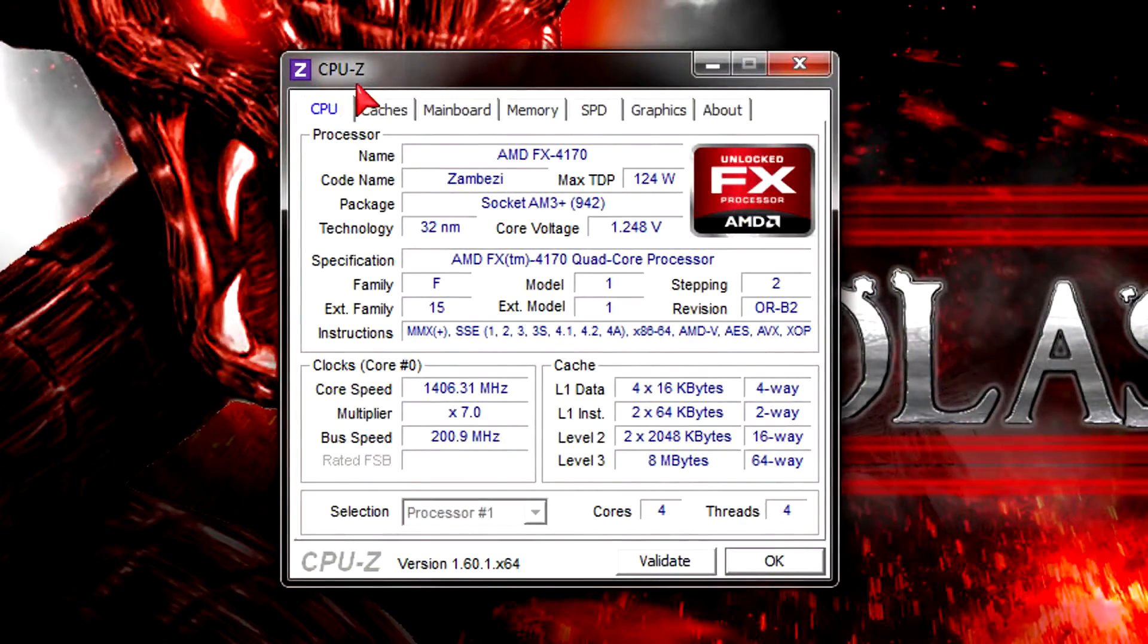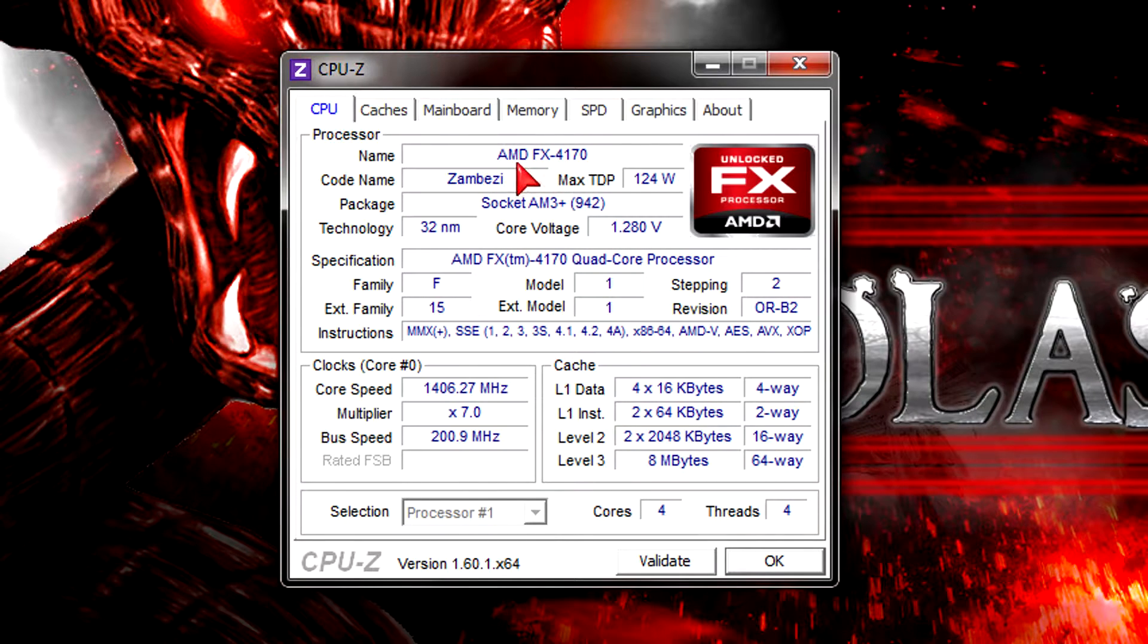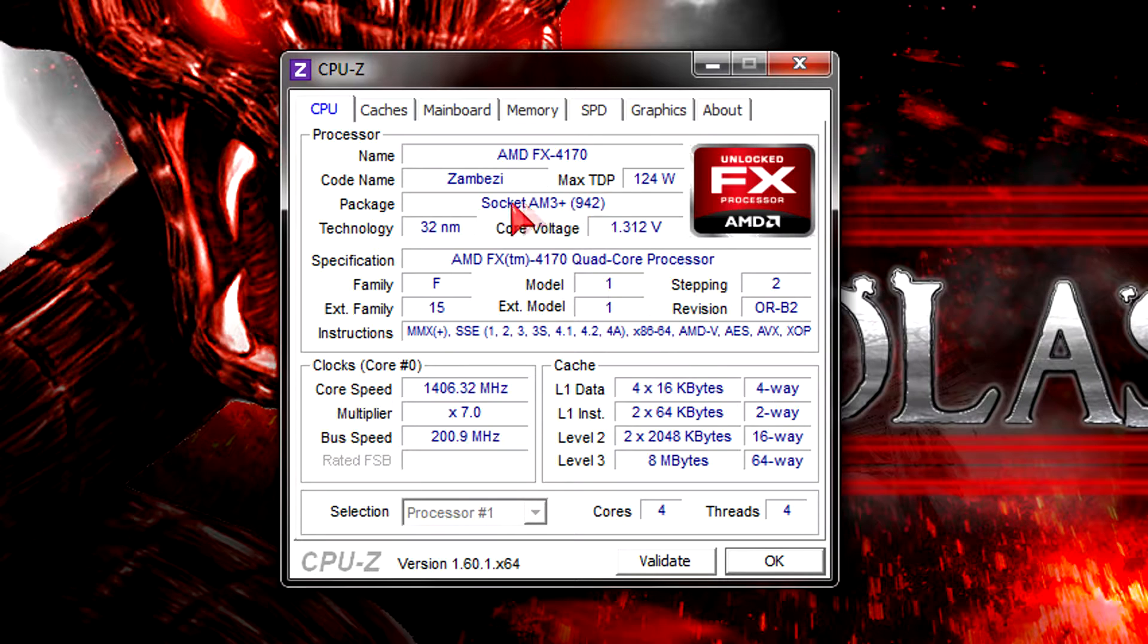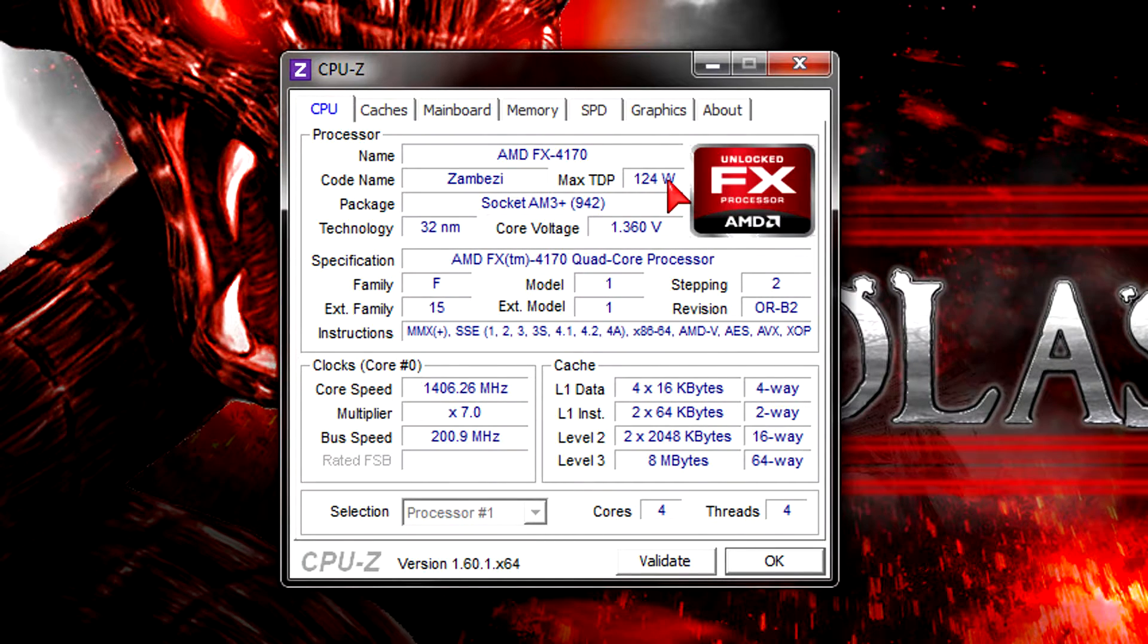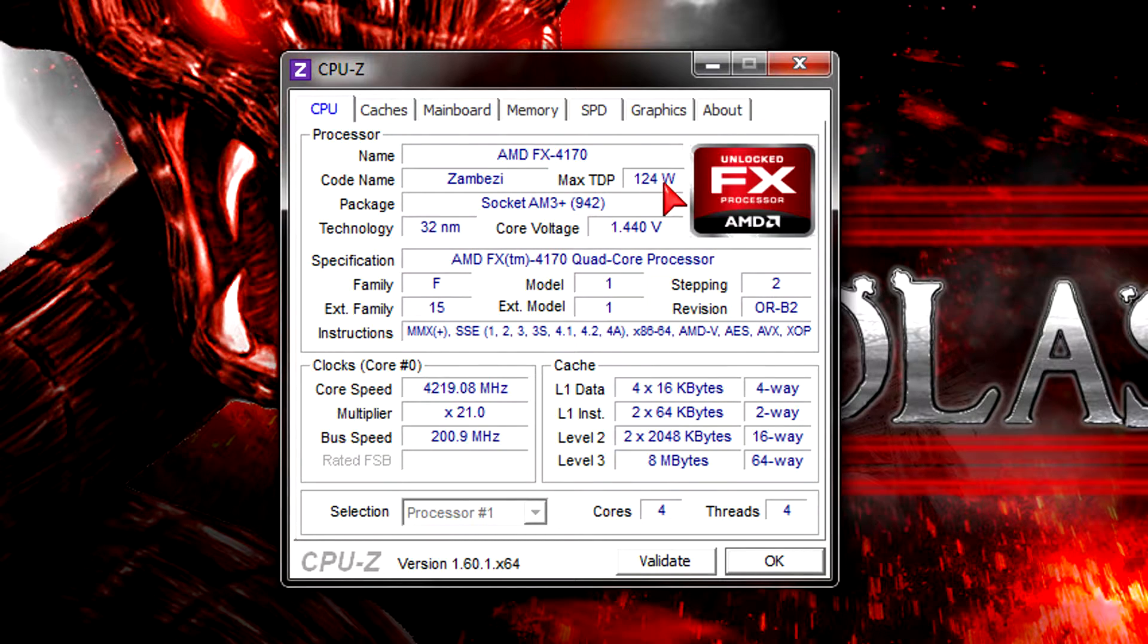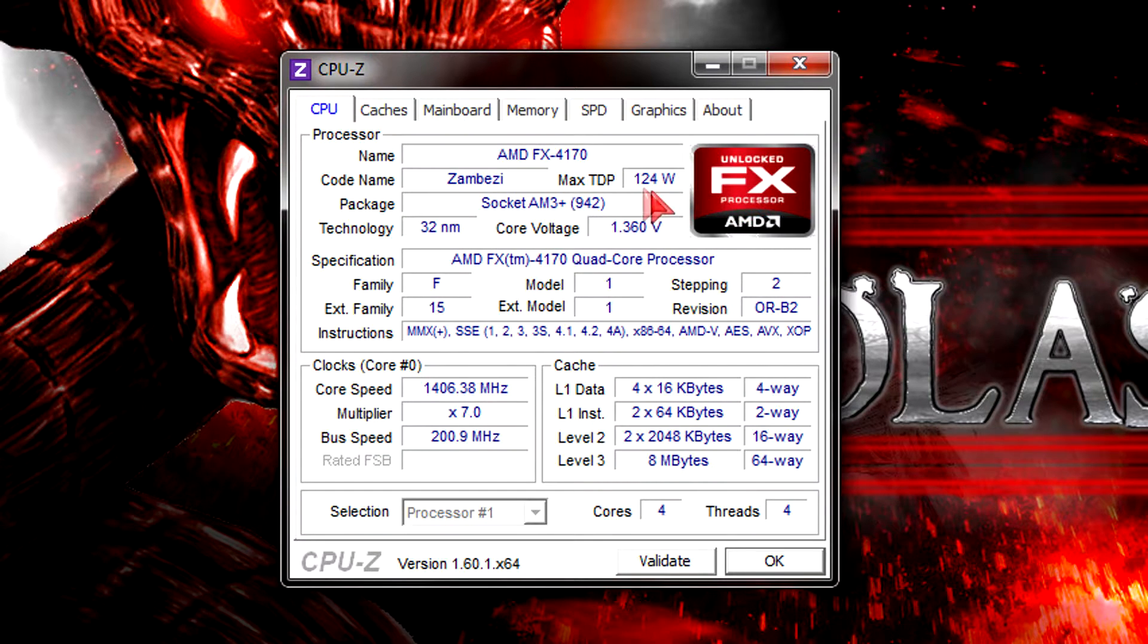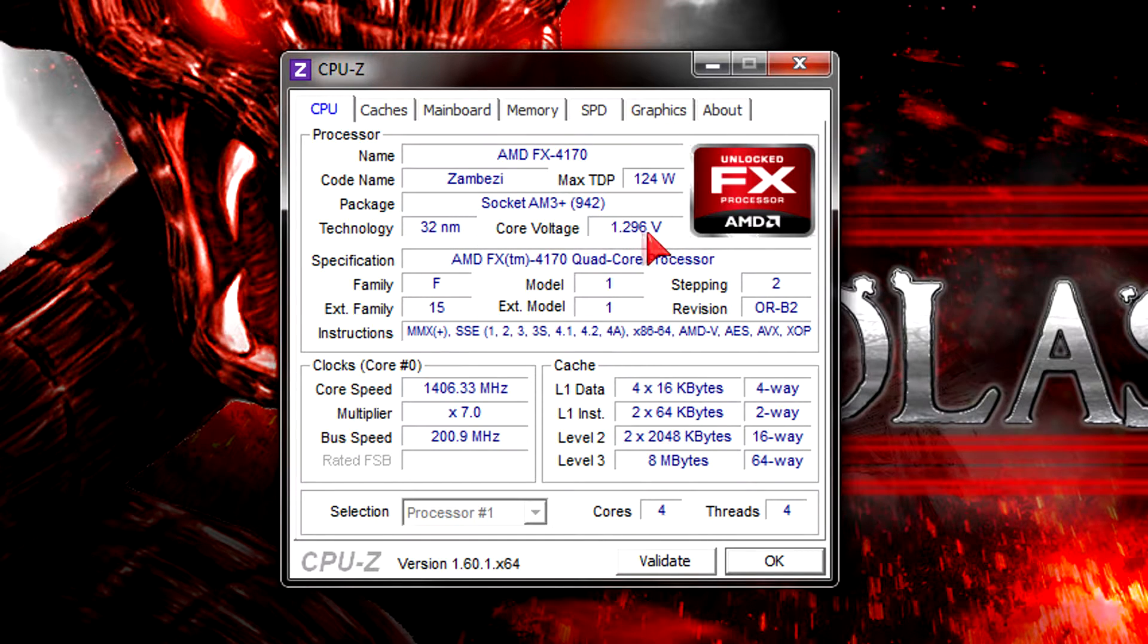In CPU-Z the processor gets detected without any problems. Once again we're looking at a Zambezi CPU which runs in the AM3+ socket and has a TDP of 125W. Compared to the FX-4100 which has a TDP of 95W, this FX-4170 has a pretty high TDP. The 32nm process is used and the voltage seems normal.